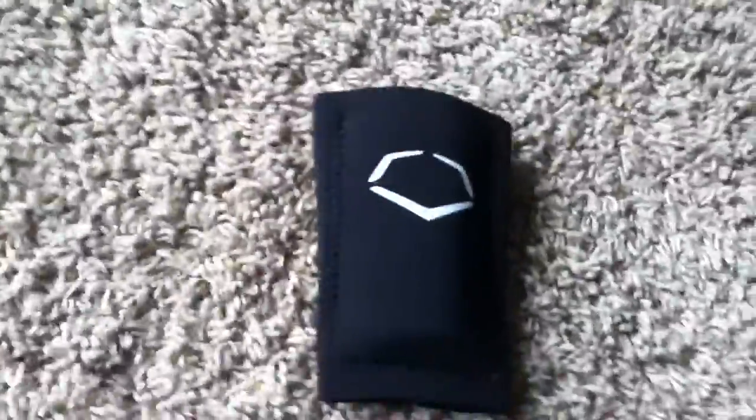Hey guys, today I'm going to show you the Evo Shield wrist guard, right there.